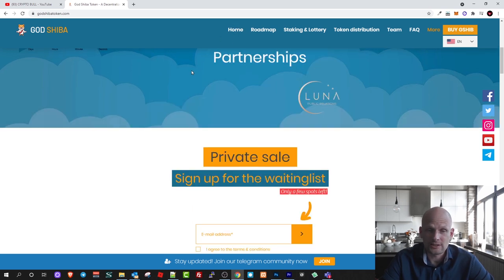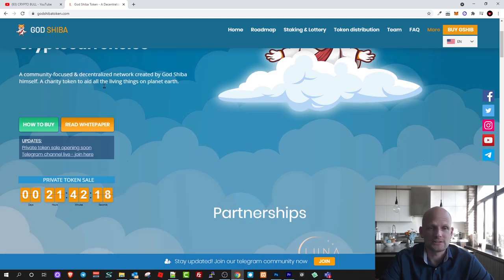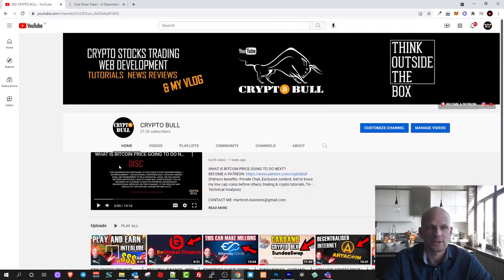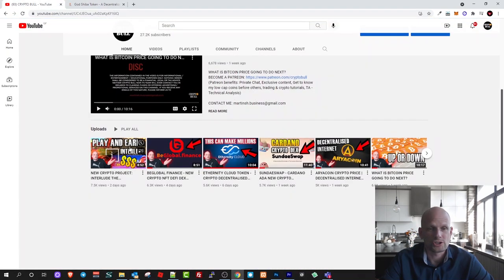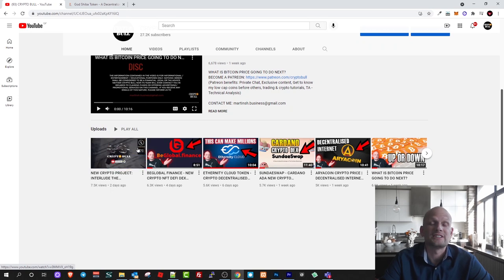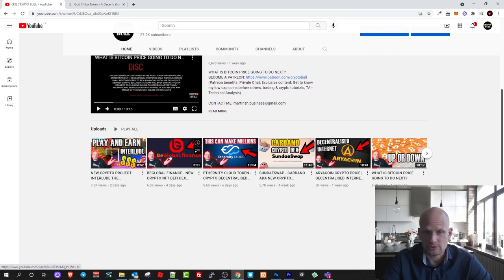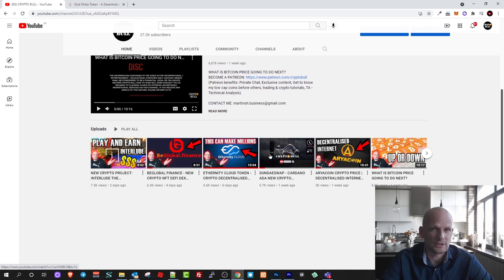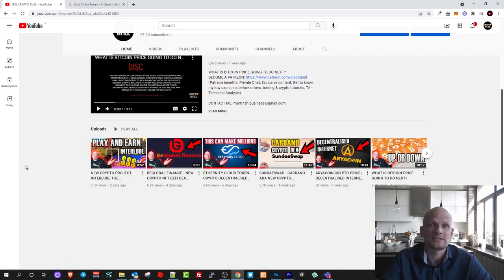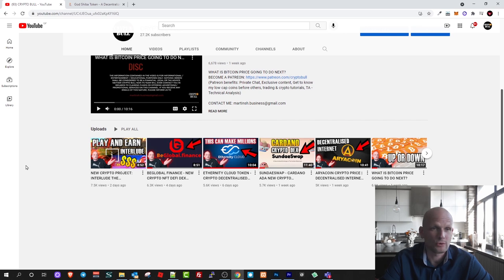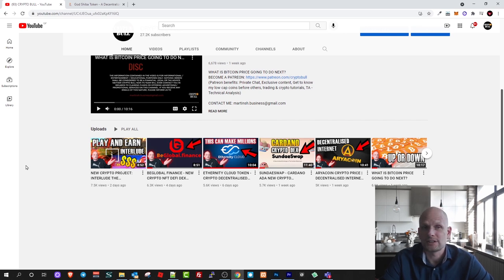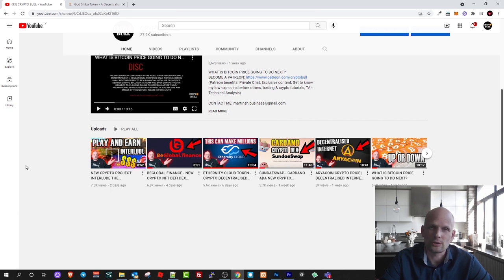Recently in my recent videos, if we go to my channel all these are absolutely new projects and I believe that the best way how you can earn or make huge X's is by investing in absolutely new projects, not in top 50 or top 100 or top 200 projects.